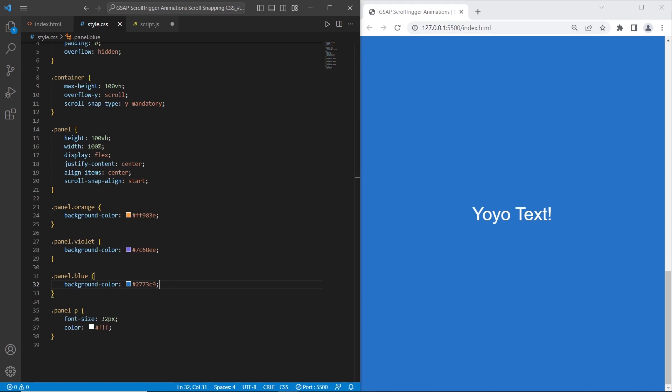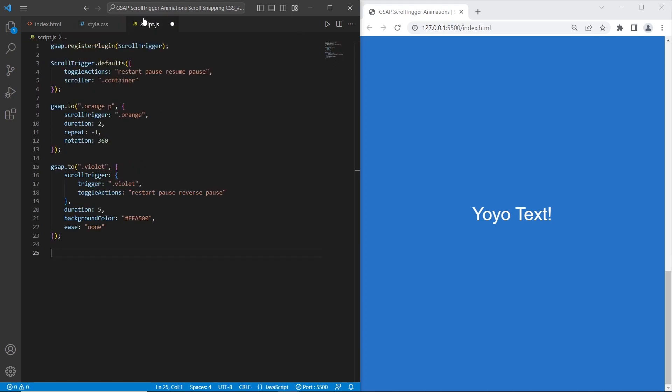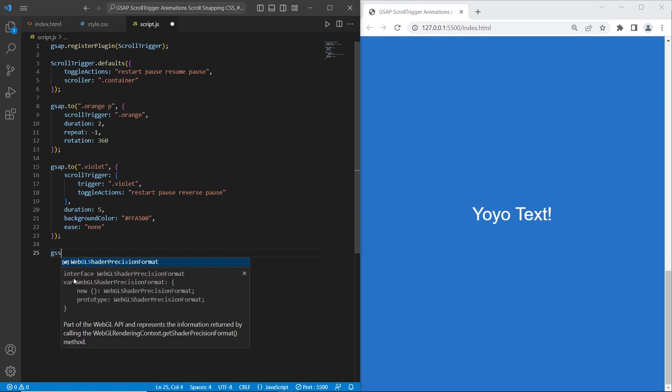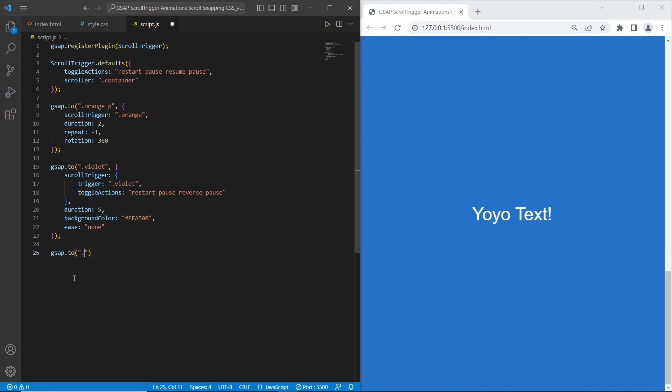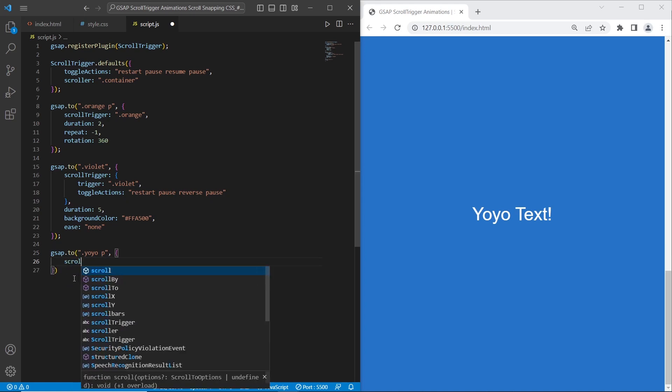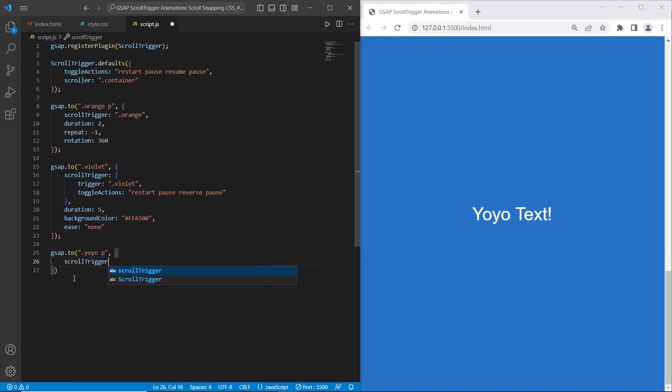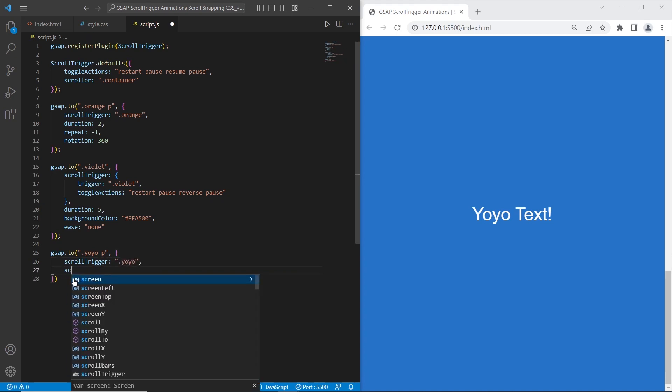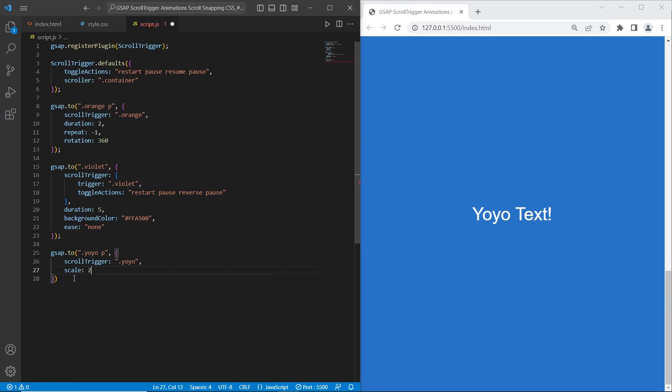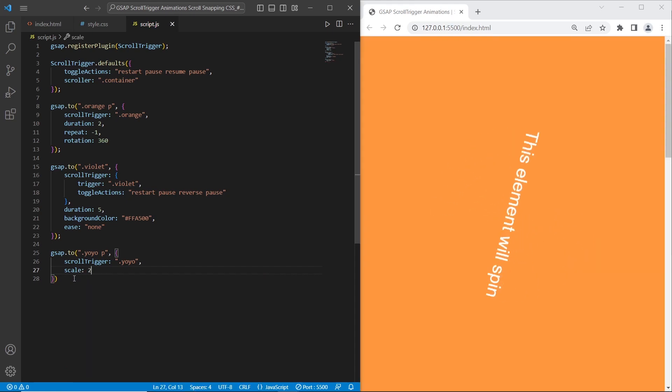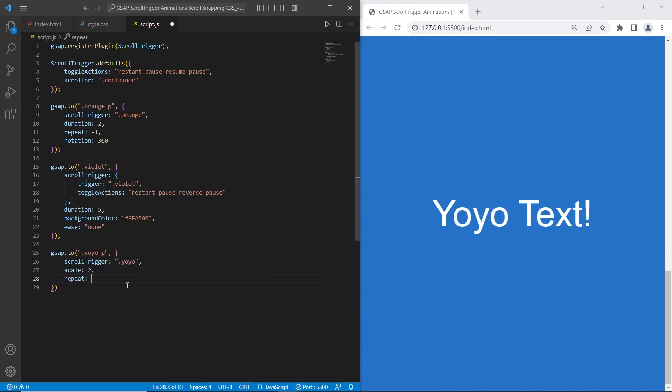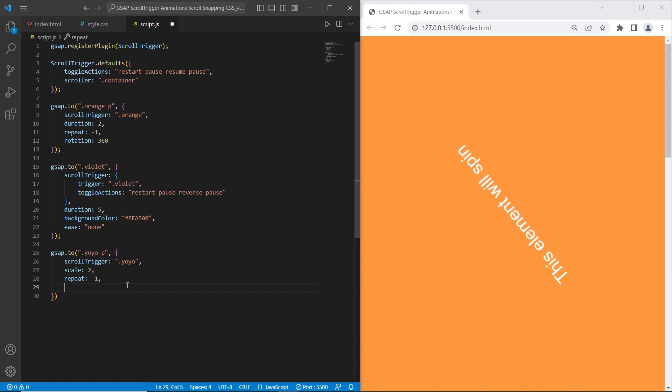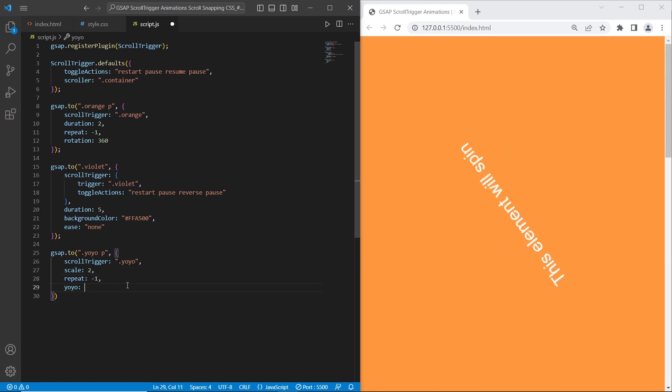The last thing that we need to do is add GSAP animation to this section. I will say GSAP to. The element that I want to trigger is the paragraph of this section. Scroll trigger will be this section. What I want to do is specify the scale. So scale will be changed on each step, on each step because I want to set repeat minus 1, so it will be repeated. The yoyo effect will be true.